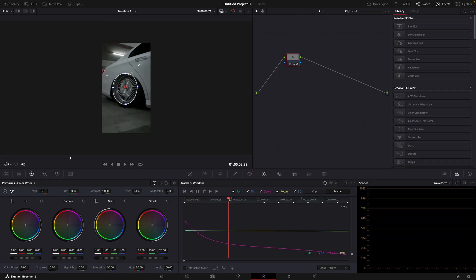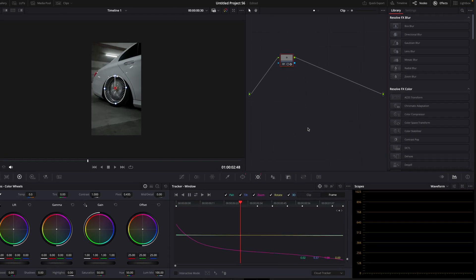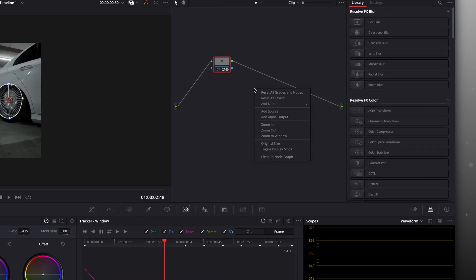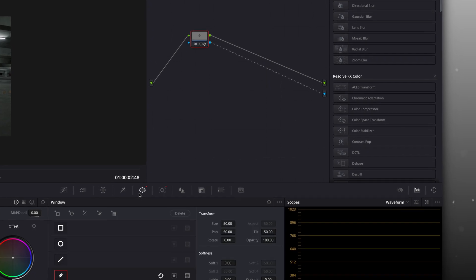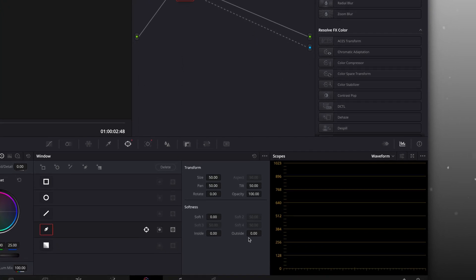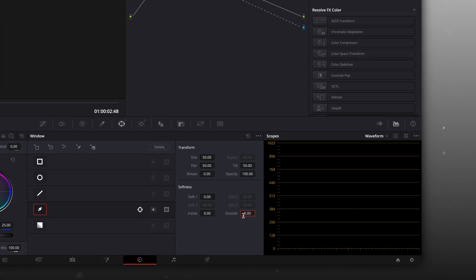Go over to the Node section and right-click. Select Add Alpha Output and connect it. Then to finish off the mask, add some softness.